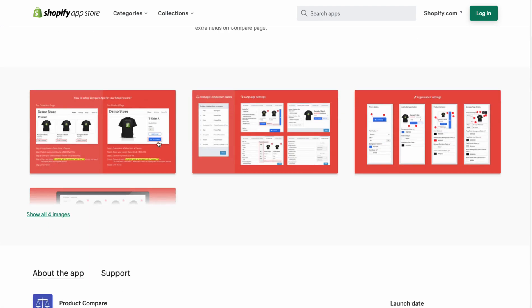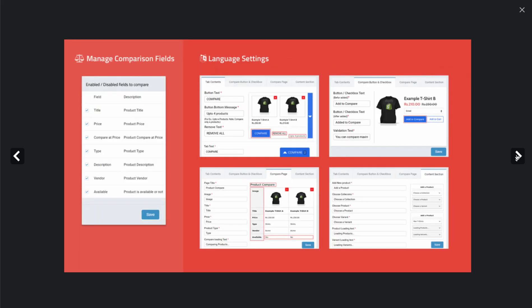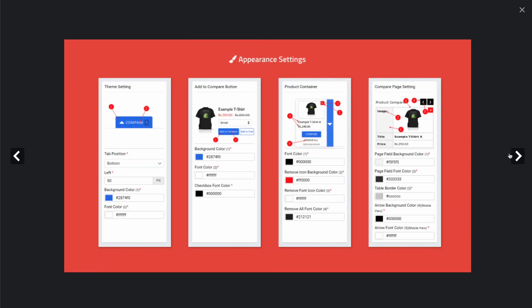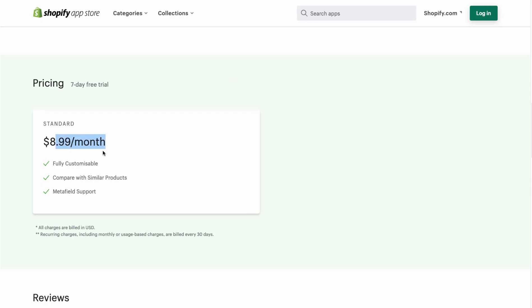In terms of the UI, the customer can create an 'add to compare' section. You can manage the comparison fields and the appearance settings as a merchant, which allows you to create product compare pages making it really easy for customers to determine which product they want to buy. You can see there are different categories such as title, price, type, vendor, description, and availability, so the customer can easily compare these.